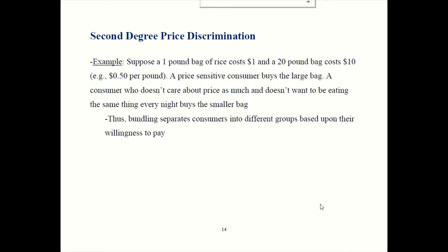So you can separate consumers into two different groups based on their willingness to pay. The person who cares a lot about price pays the lower price for the big bag; the person who cares more about variety and is less price sensitive pays the higher price. A word of caution: this often means richer consumers pay more and poorer ones pay less, but not always. What it's really about is that people with a higher willingness to pay end up paying more. Be careful about that when conducting your analysis.